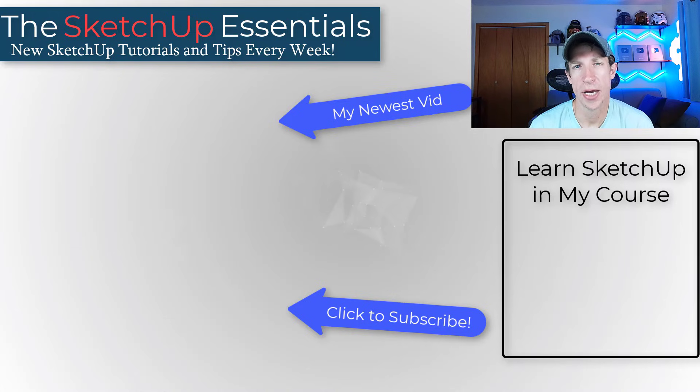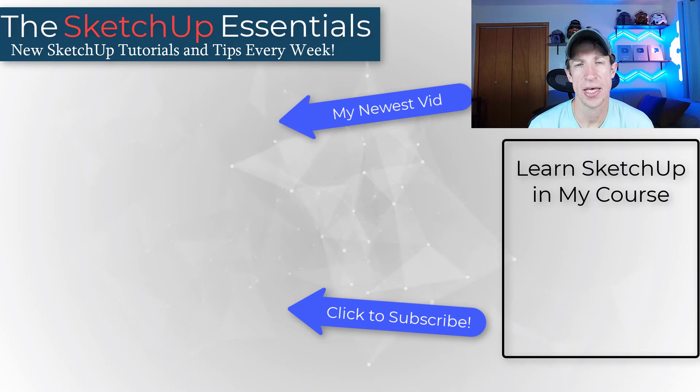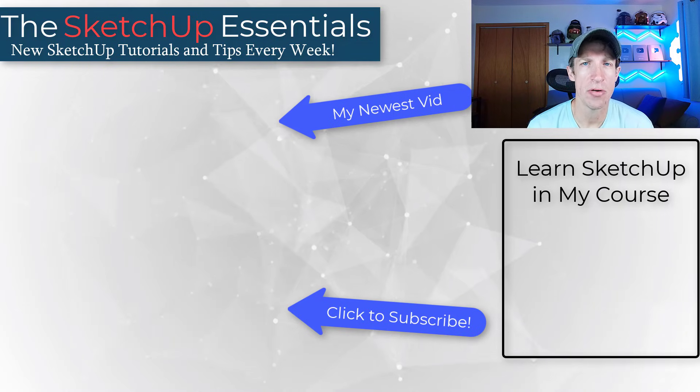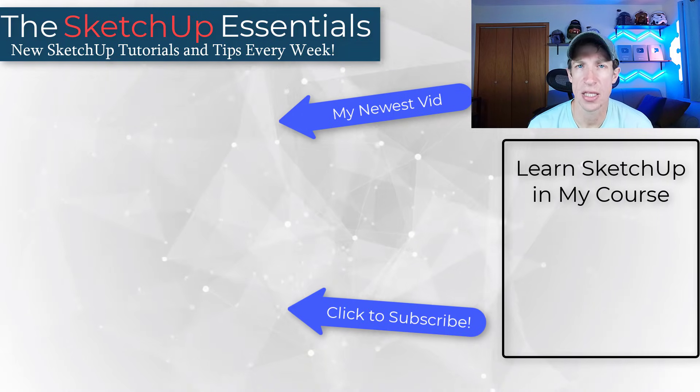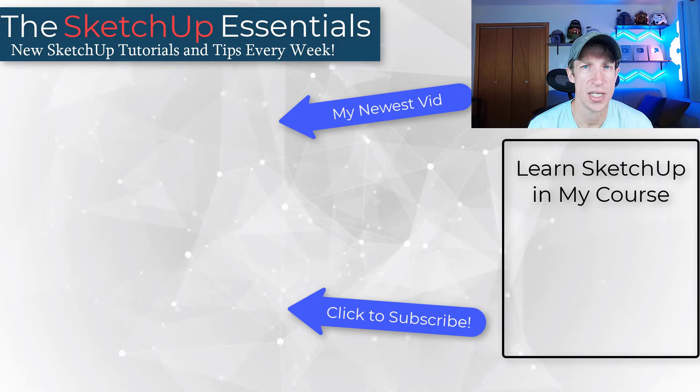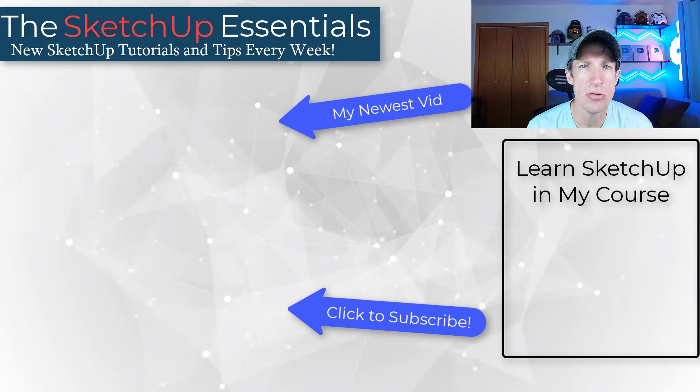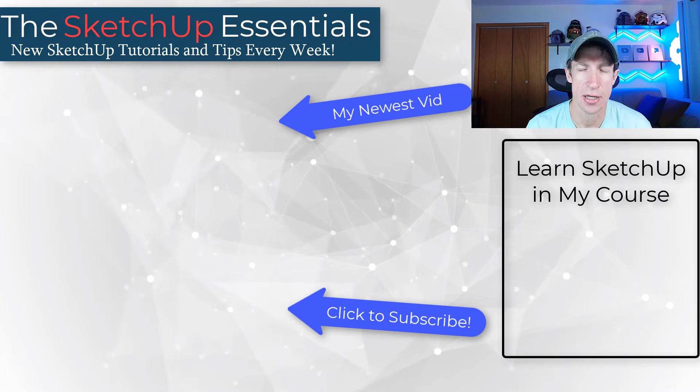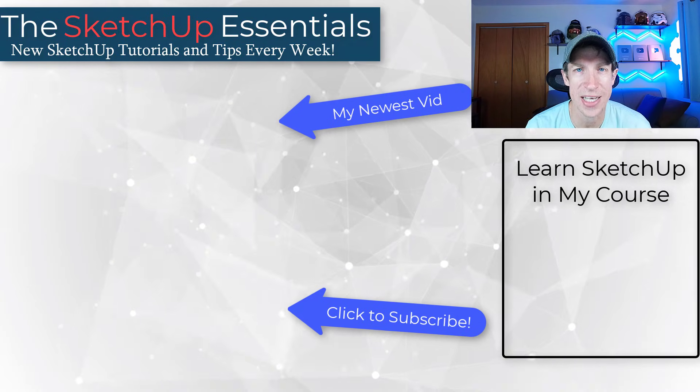All right. So if you want to learn more about how to use SketchUp, make sure you check out my course. I'll link to that on this page. Leave a comment below and let me know what you think about Truebend. I just love having that conversation with you guys. As always, thank you so much for taking the time to watch this and I'll catch you in the next video. Thanks guys.